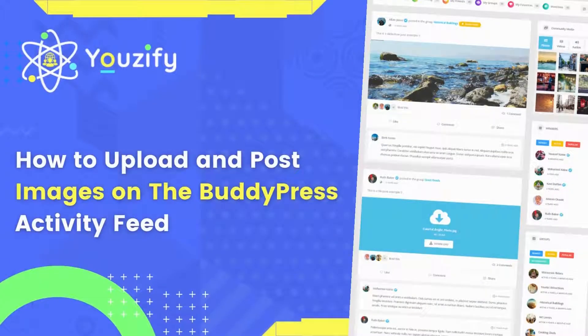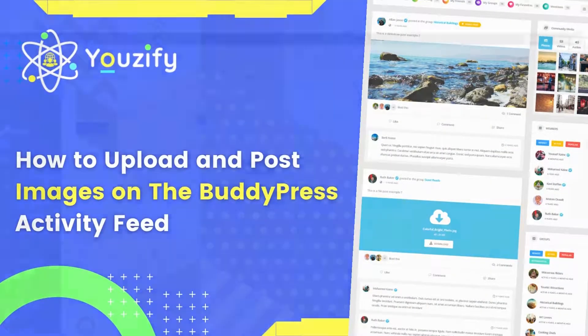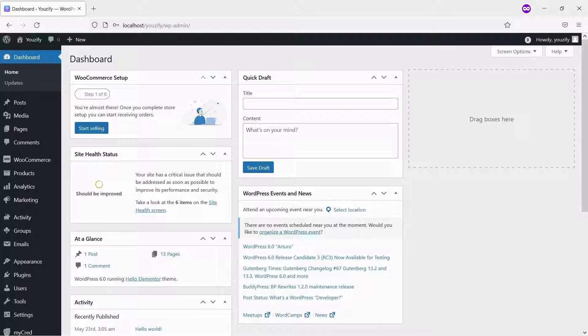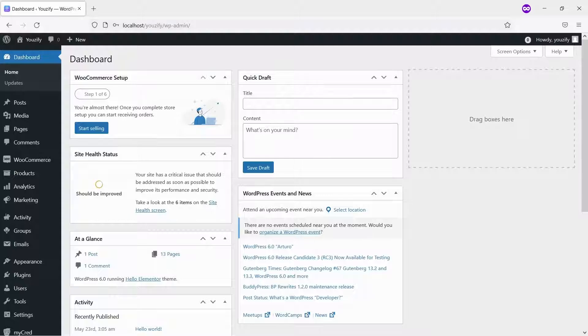How to upload and post images to the BuddyPress Activity. Hello everyone. In this video, we are sharing with you how to upload and post images to the BuddyPress Activity.